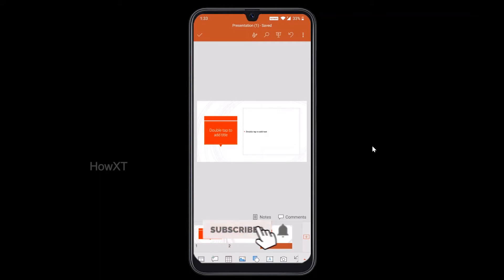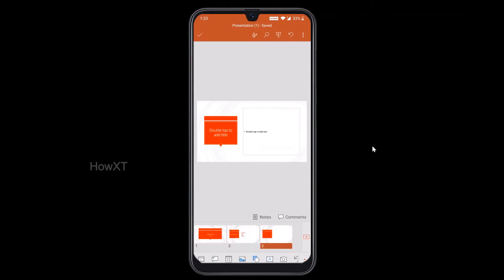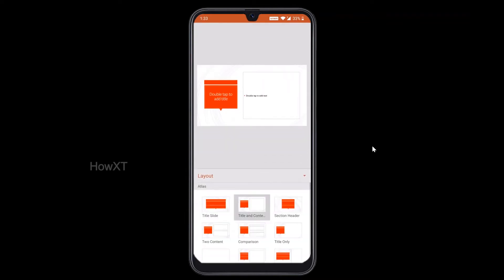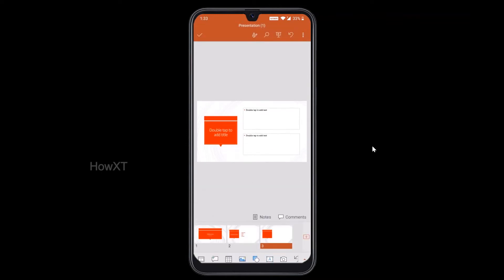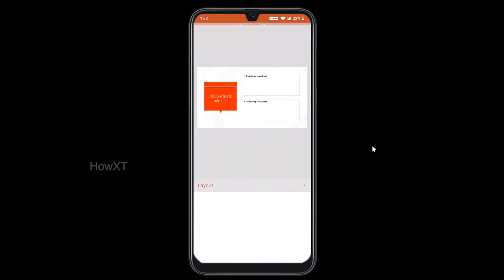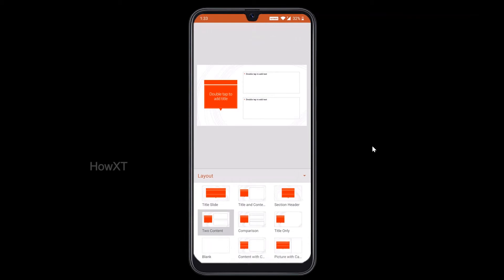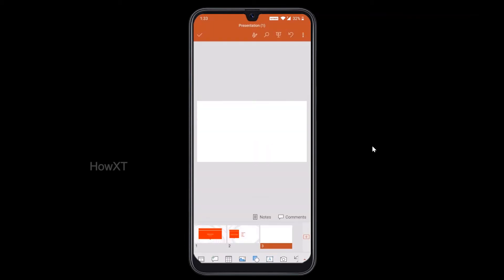If you want to change the layout of a slide, you can do that easily. In the bottom left-hand side corner, layout options are available. You can choose which layout you want — whether you want two content panes with one title, different template layouts, or a plain blank sheet. You can make a blank sheet as well.